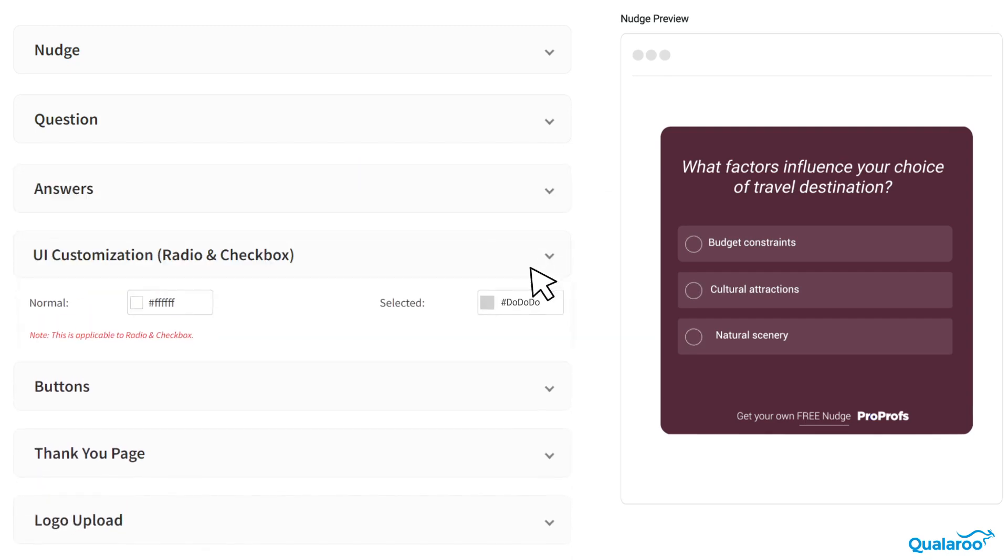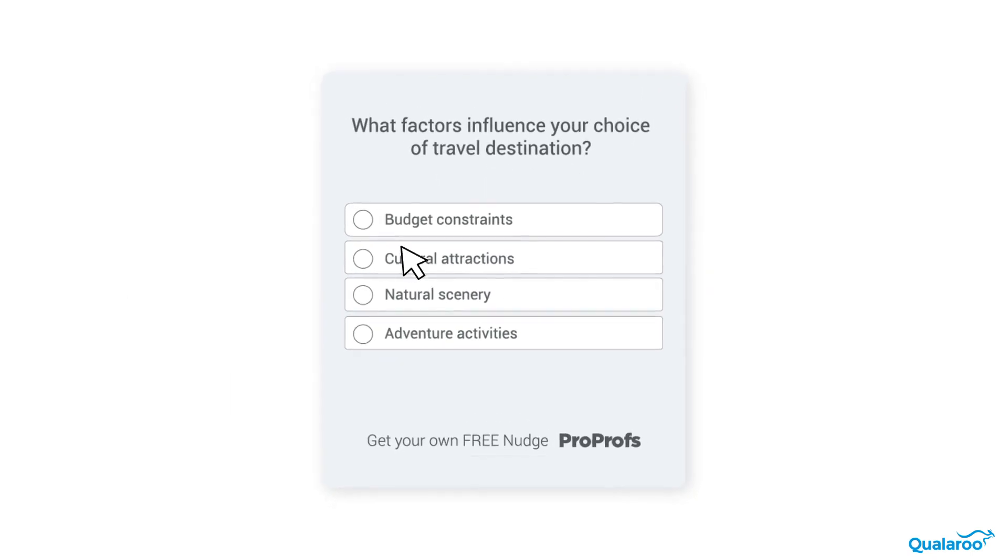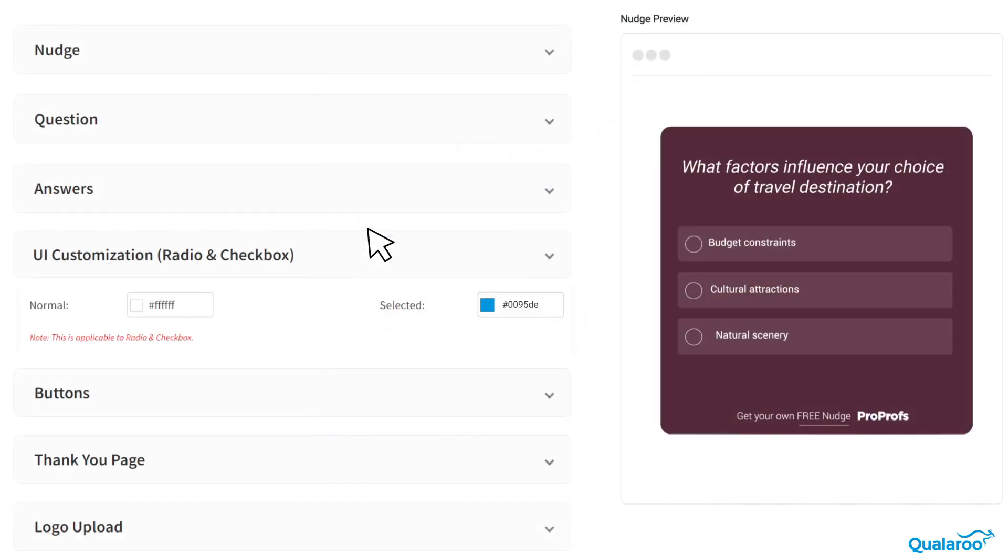The UI Controls section is only applicable to radio and checkbox question types, since it involves changing the color of the radio and checkbox buttons.